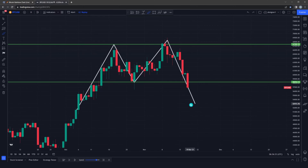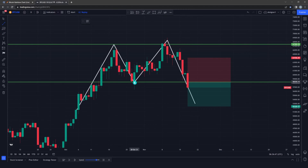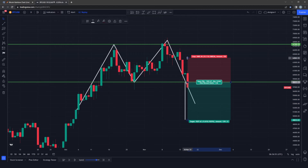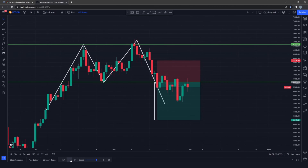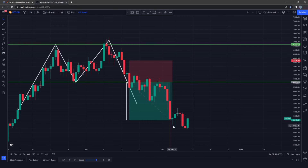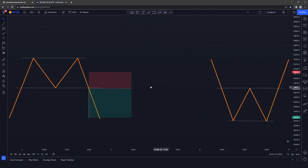Since this is a bearish reversal pattern, we have to go short on the market. Our entry position will be at the broken neckline, and to calculate our take profit we measure this distance and bring it over. We adjust our stop loss according to our risk-to-reward ratio. You can see that this trade would have been profitable as the market actually came down and broke our take profit level.